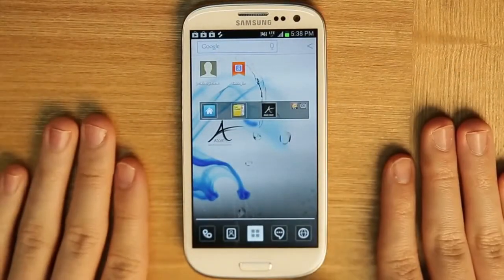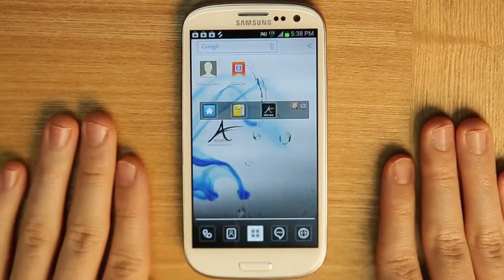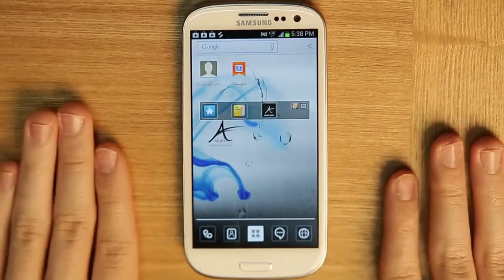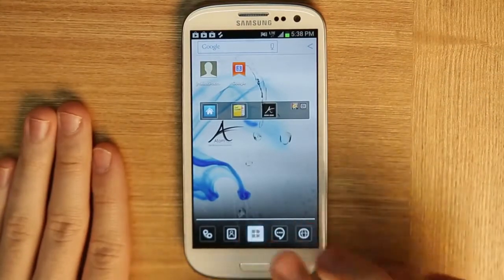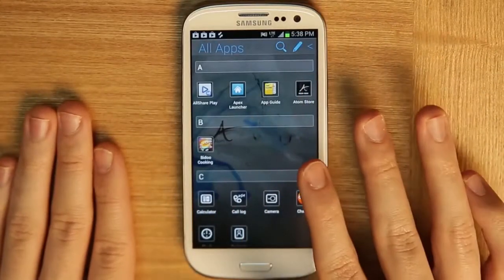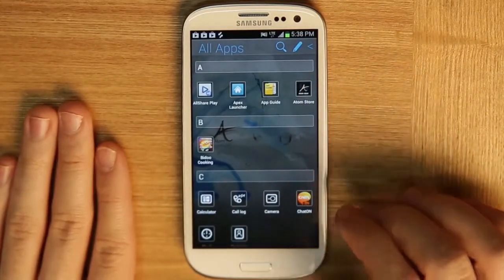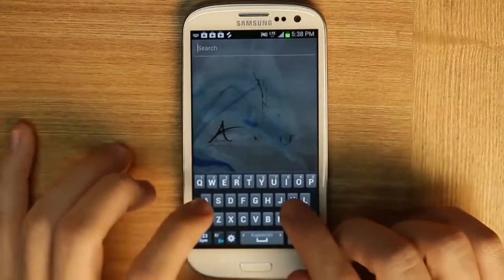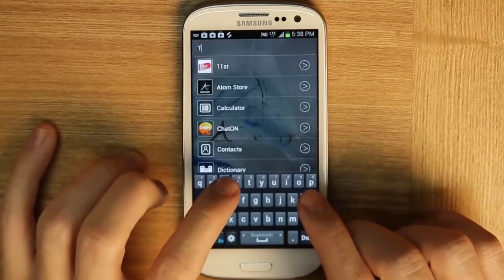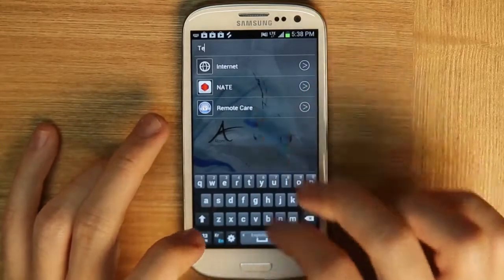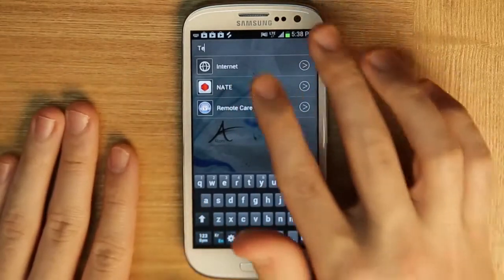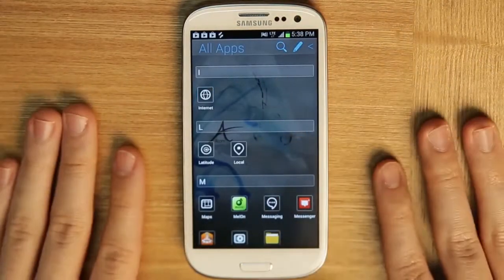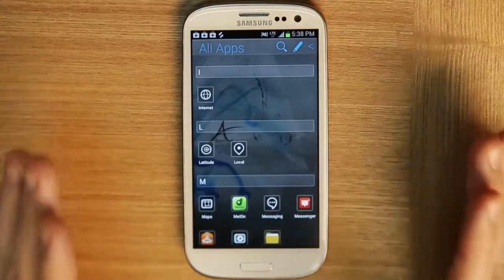Here's an in-depth explanation of the Atom Launcher all apps drawer. If we click here, you can see all of our apps. The first thing you'll notice is we can search the apps — so if I want to find 'internet', it goes directly to the app. This is great for people who have a lot of apps.